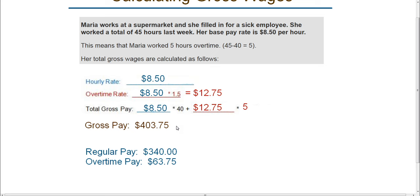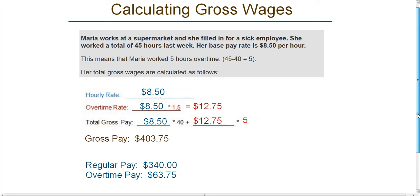So this is how you would calculate overtime pay and gross pay when calculating your employees' gross wages.